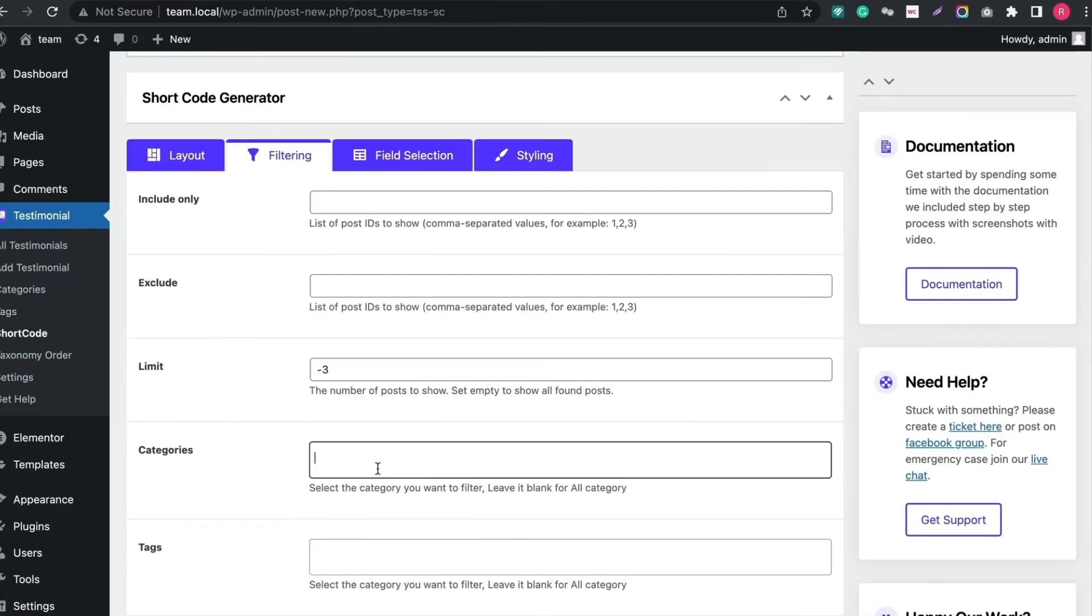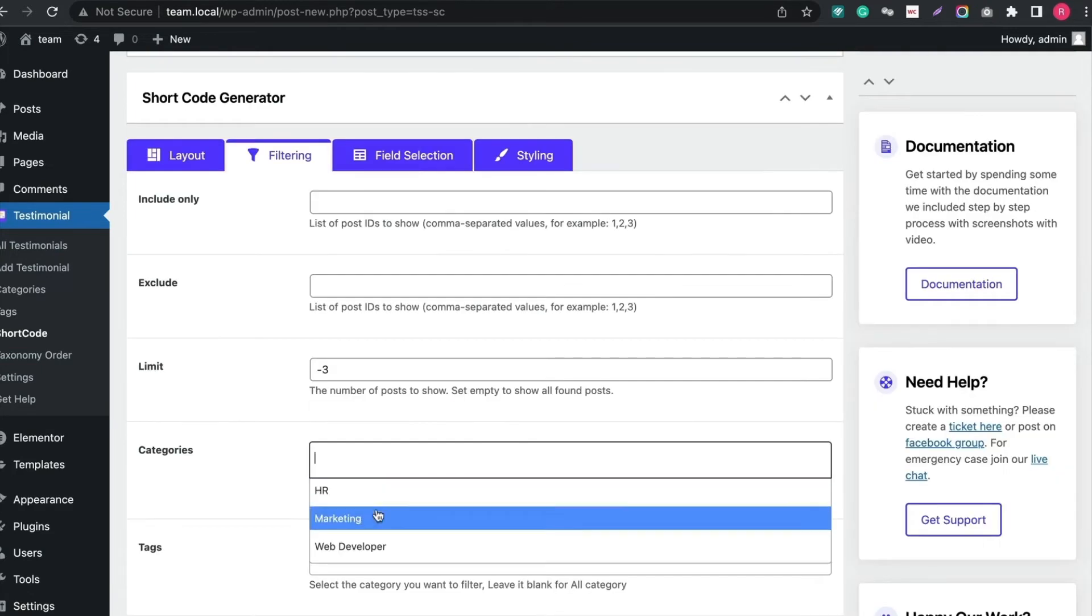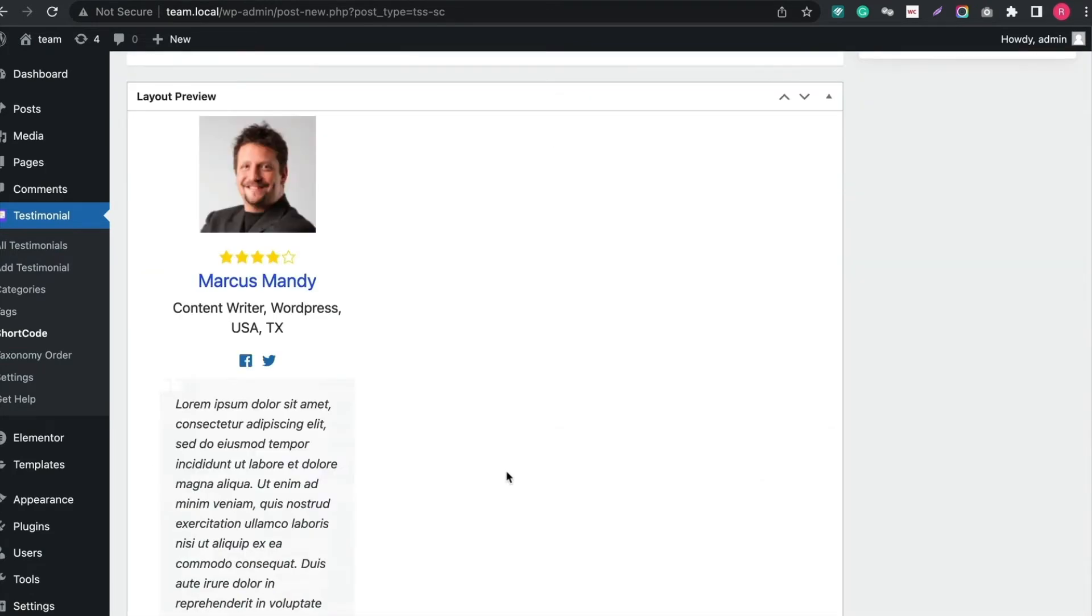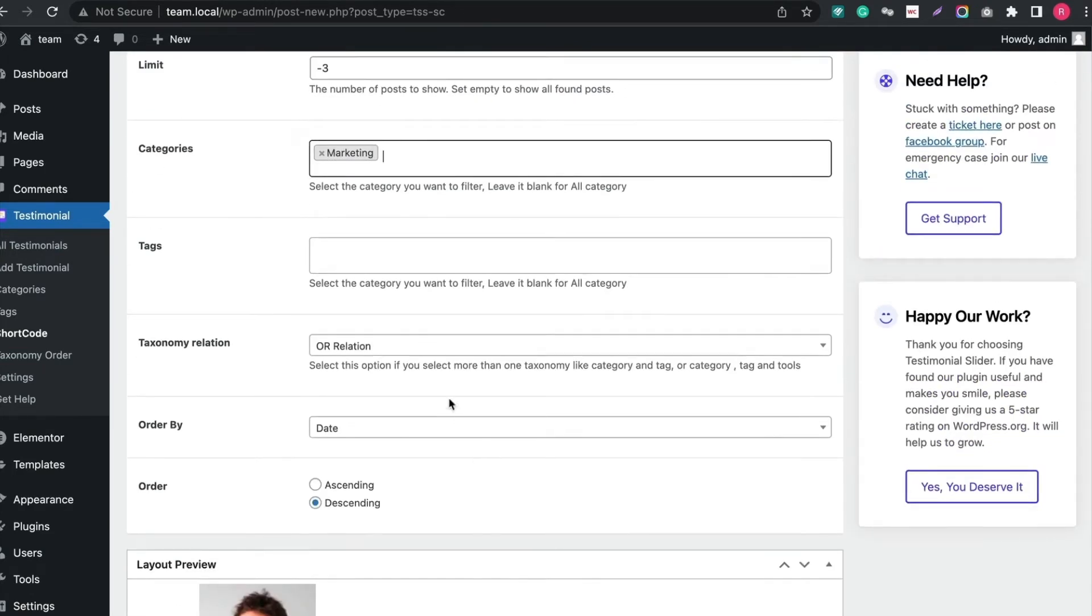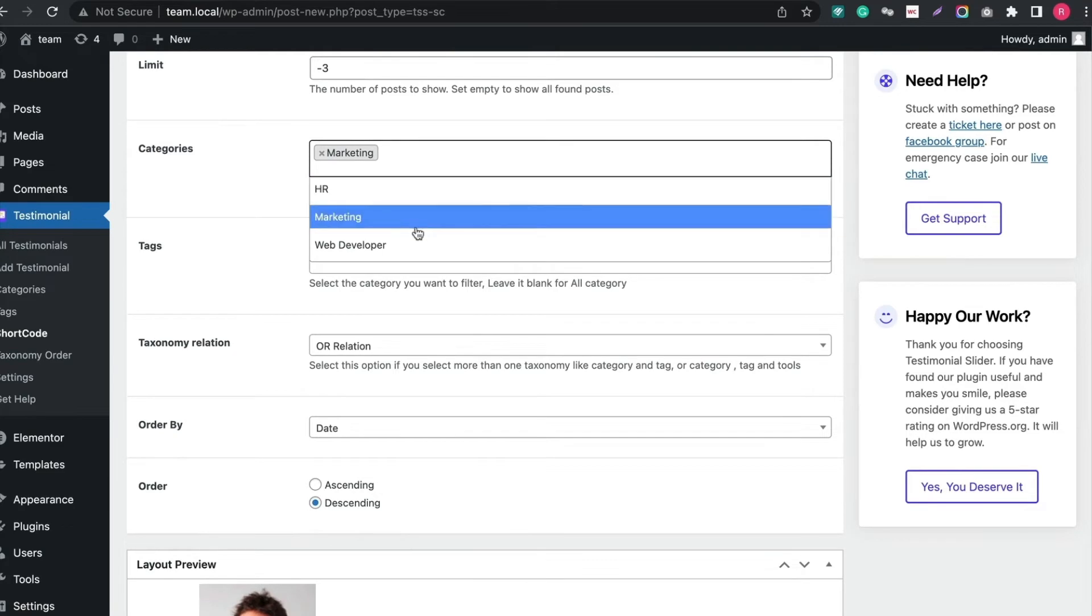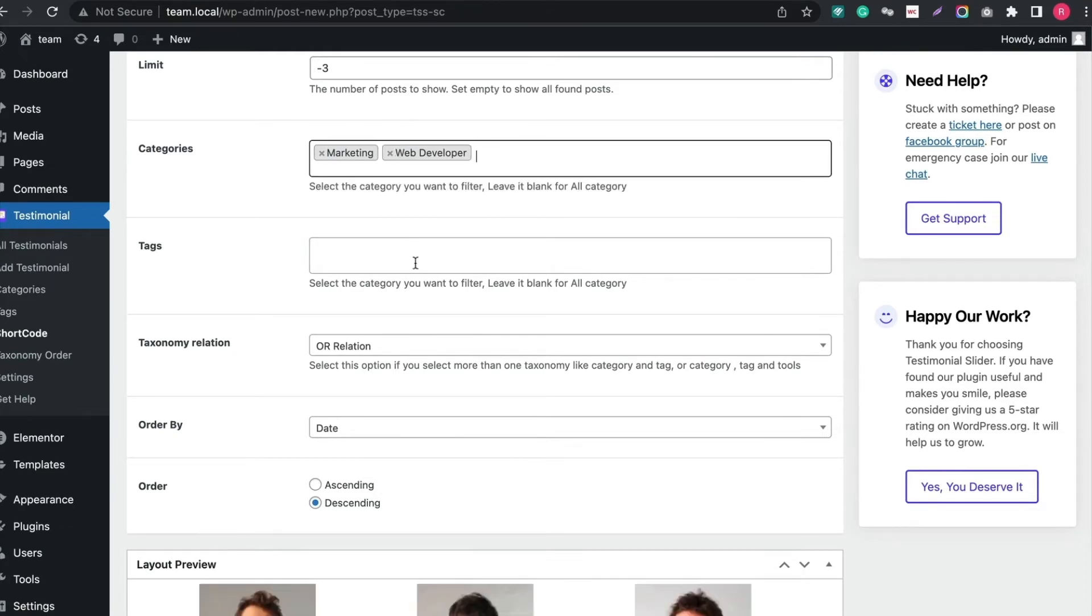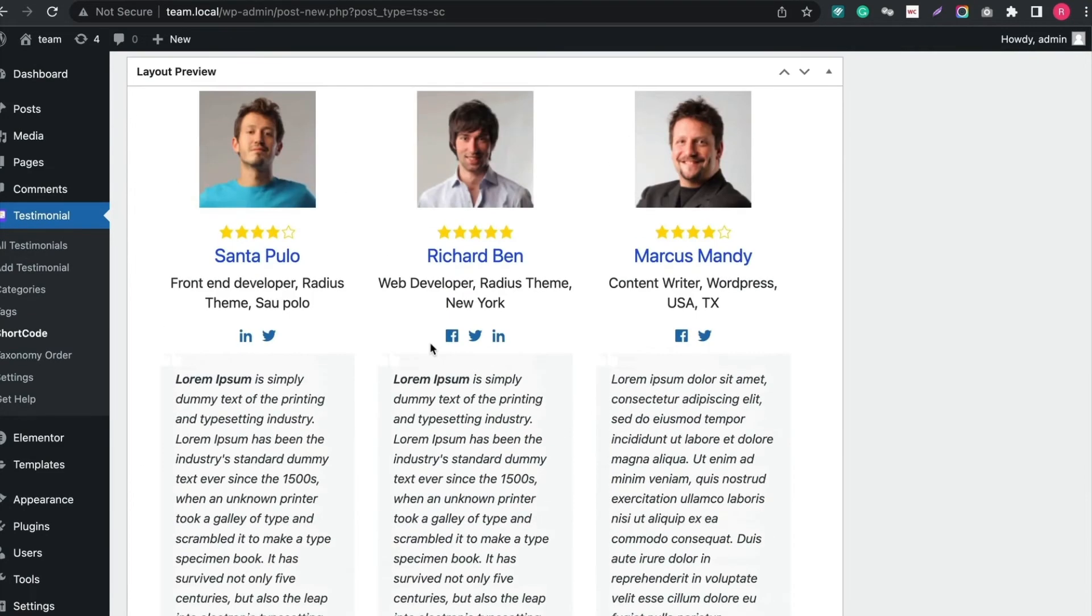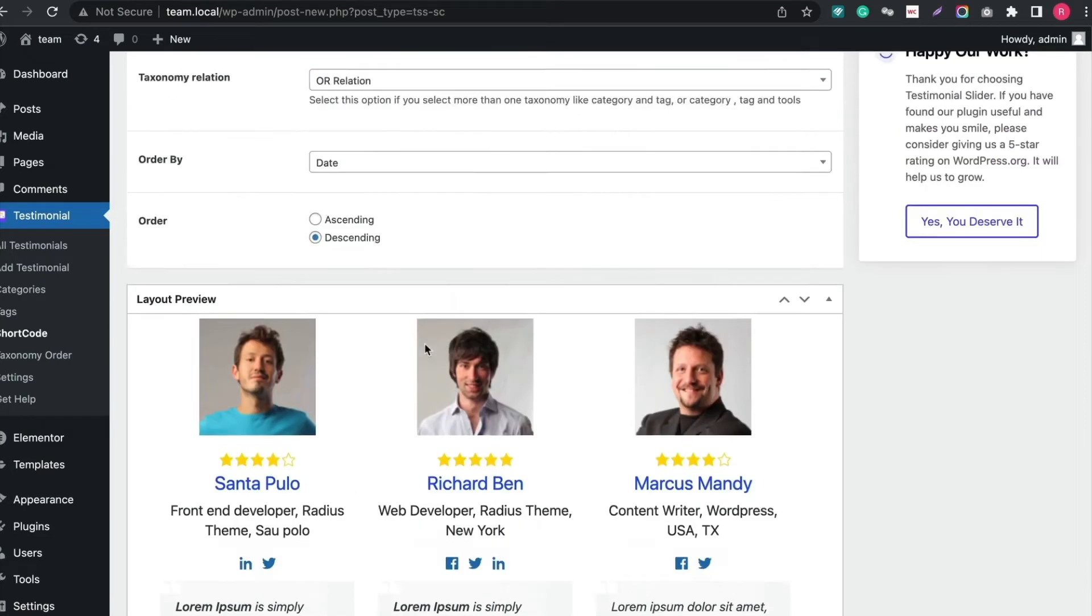Now let's see Filtering tab. You can include, exclude and limit any testimonial. Also filter by designation or any category. See all the changes in the preview.